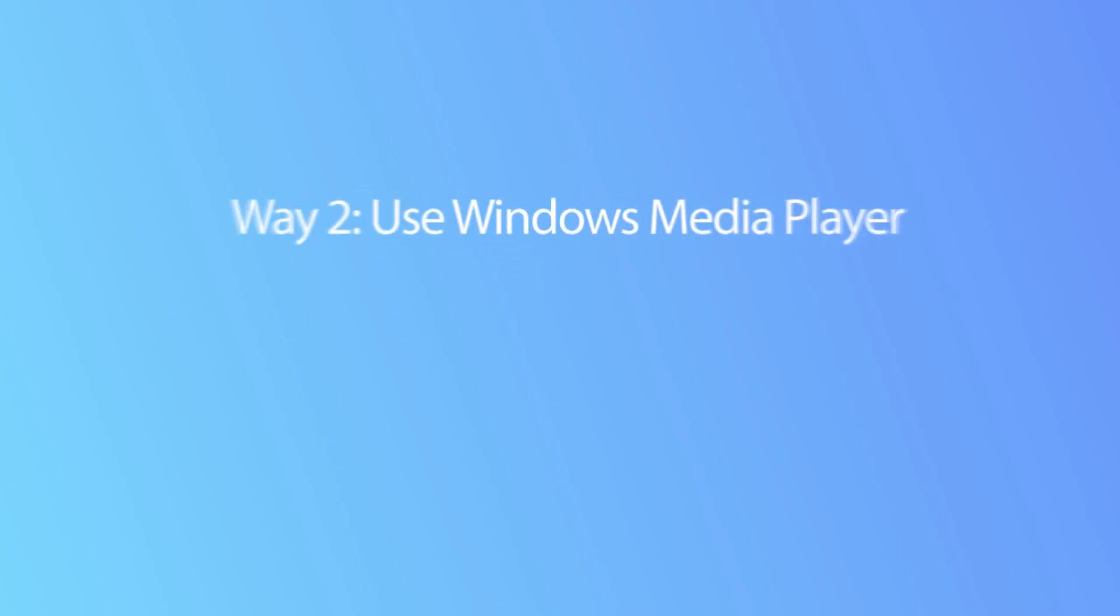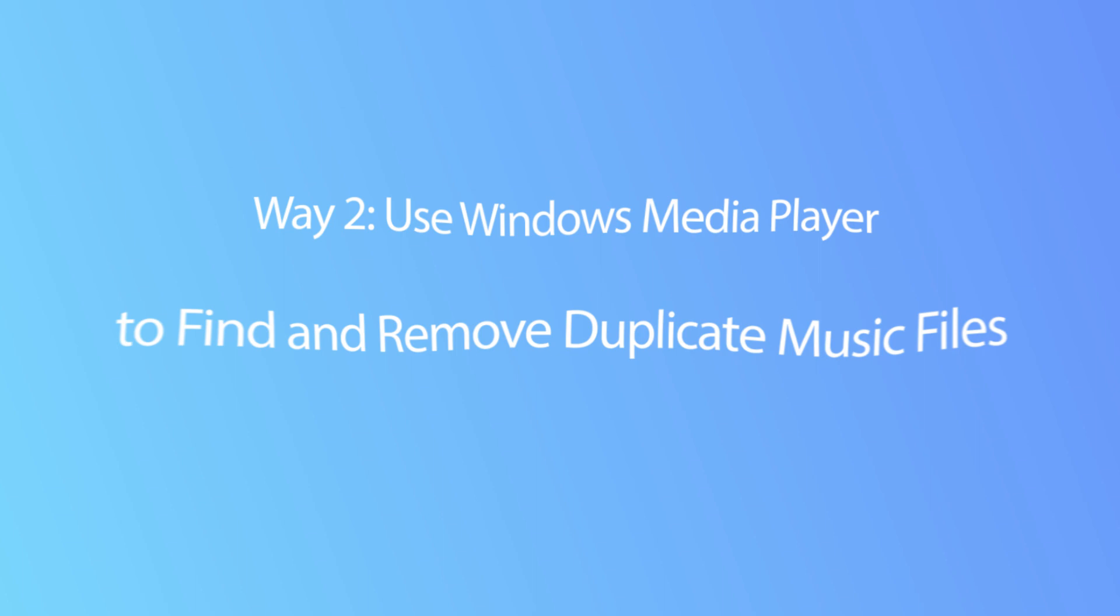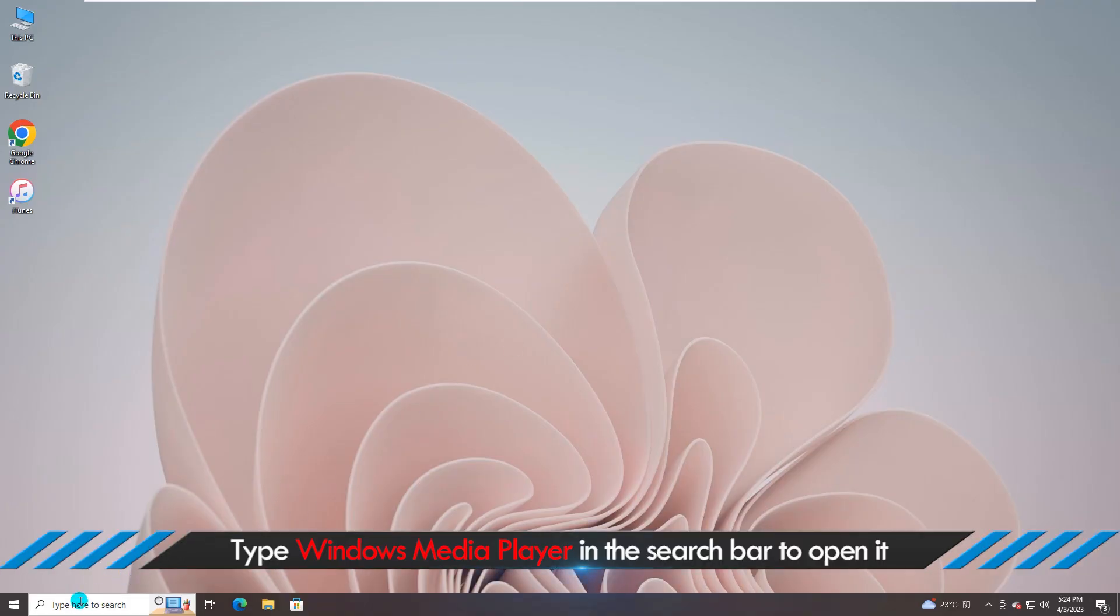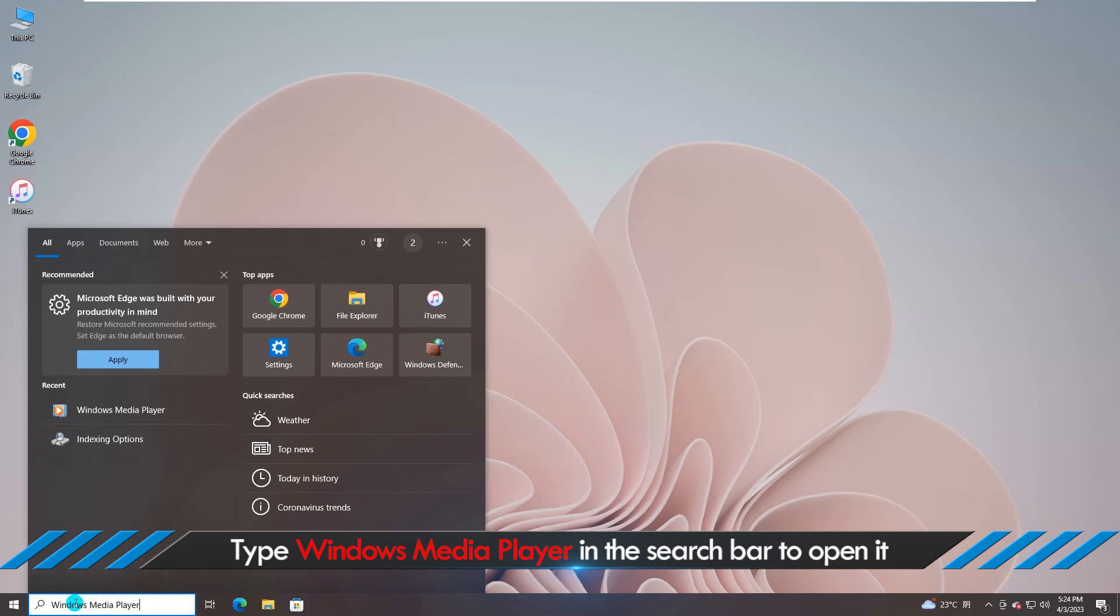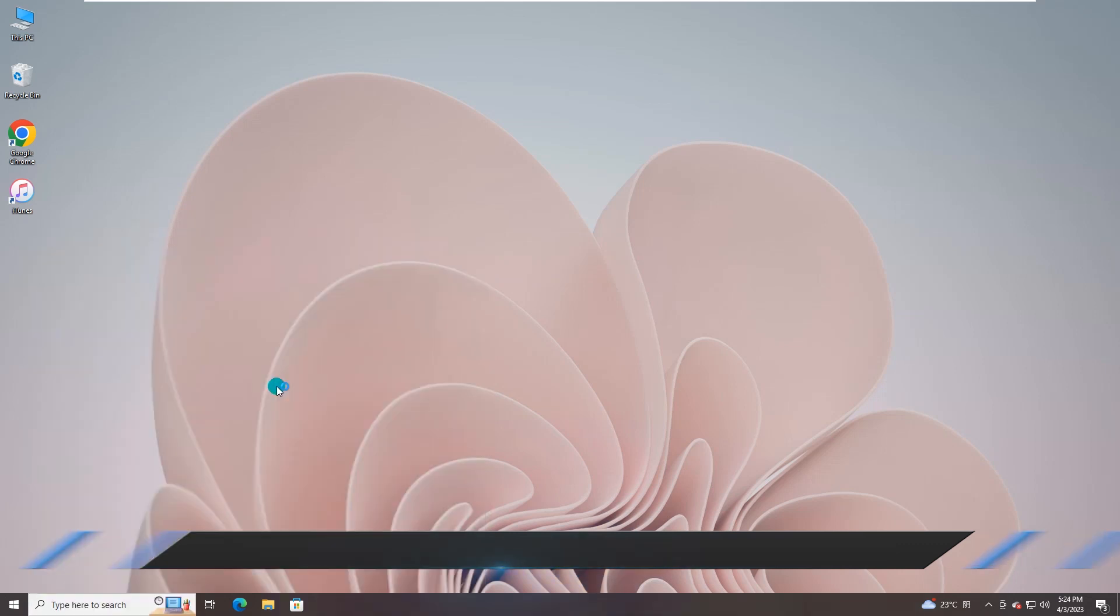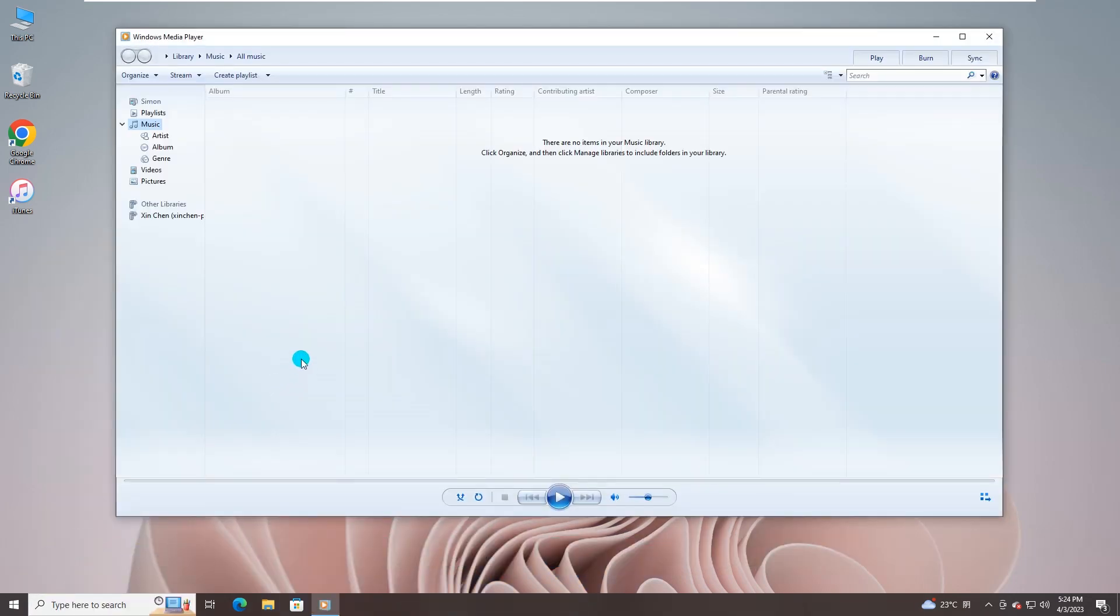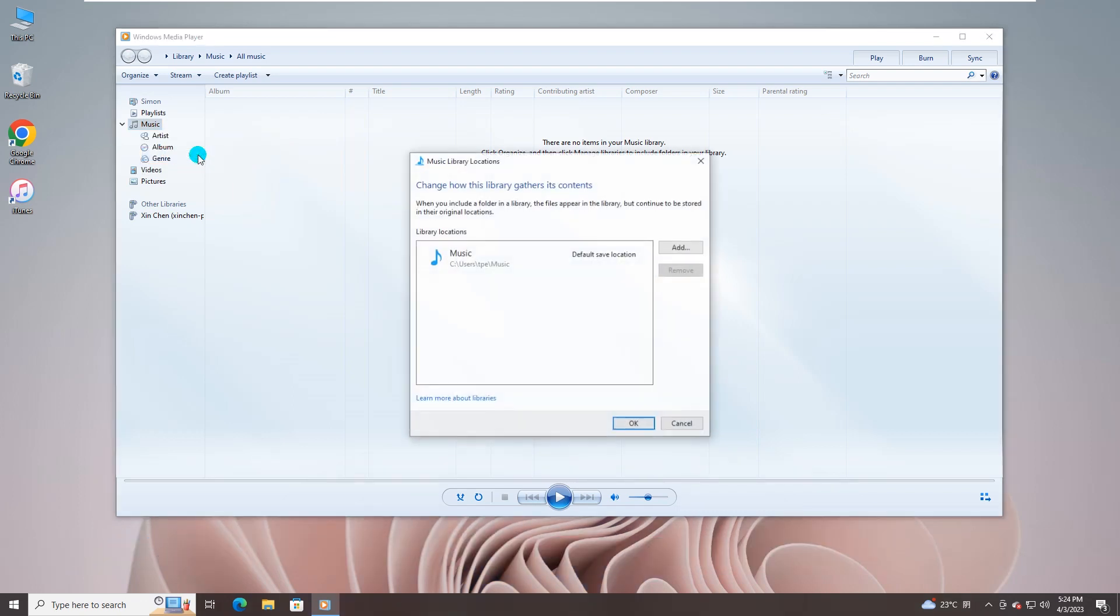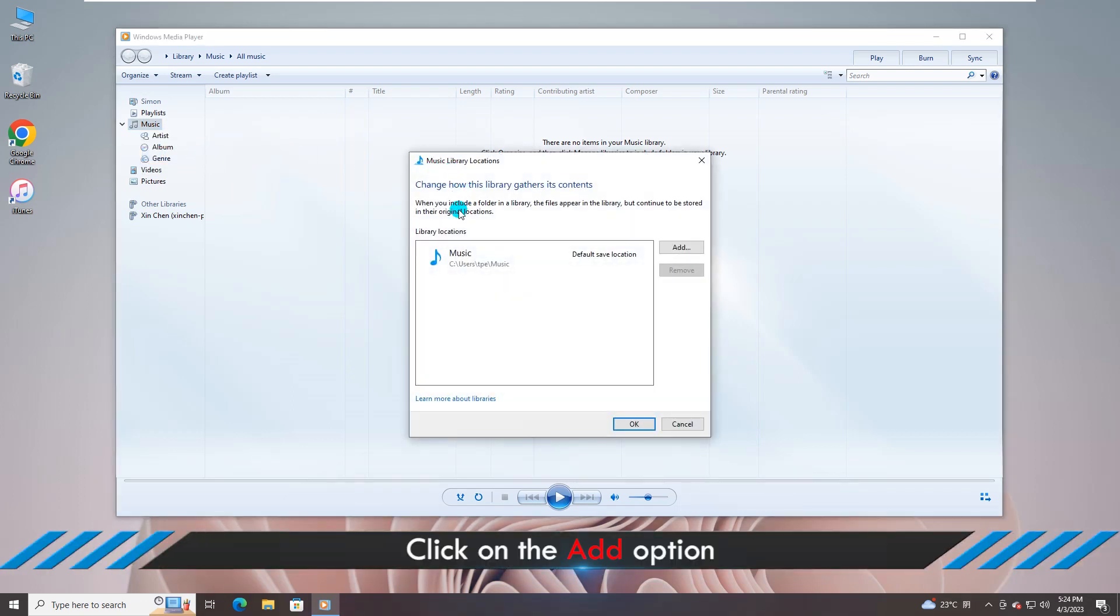Besides, Windows Media Player can help to find and remove duplicate music files. You can open Windows Media Player from the search bar. Then go to the left panel and right click Music option to choose Manage Music Library. You can click the Add button to include a folder in the library.